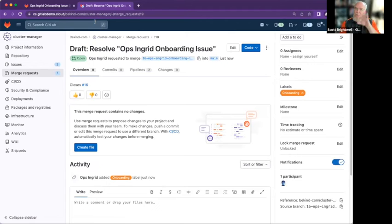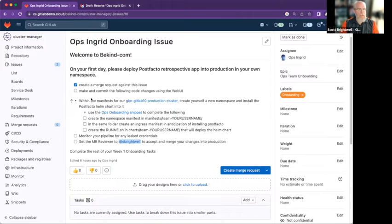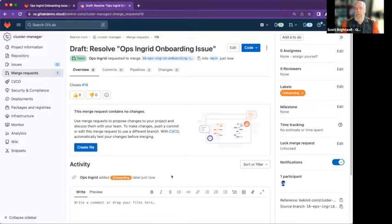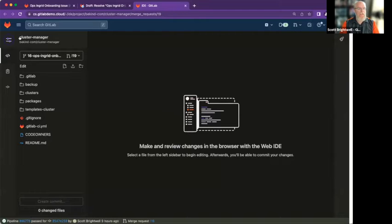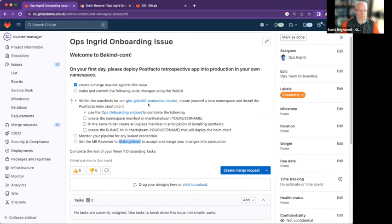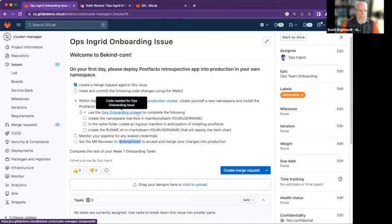This is part of the GitLab flow — epics, issues, merge requests. What am I supposed to do? Make and commit the following code changes using the web UI. In the merge request, we can check out the feature branch that has been created in the Web IDE. This is against the cluster manager project. Within the manifest for our production cluster, create a new namespace and install the PostFacto Helm chart. Use the ops onboarding snippet to complete the following.